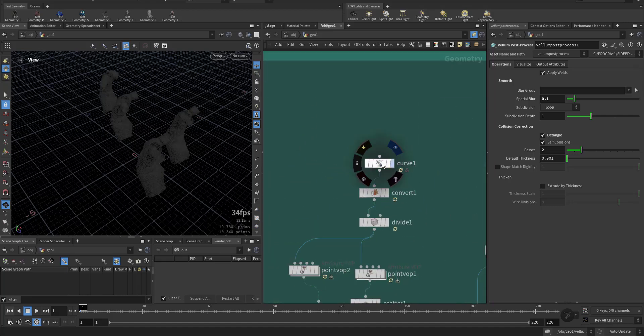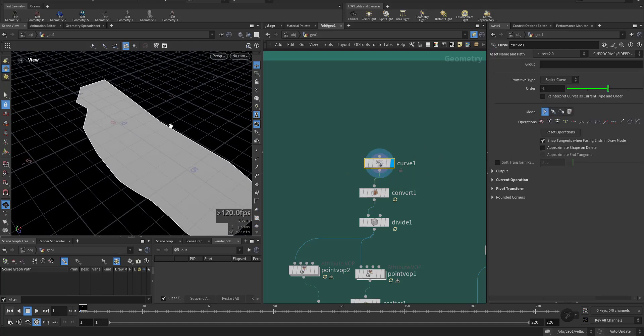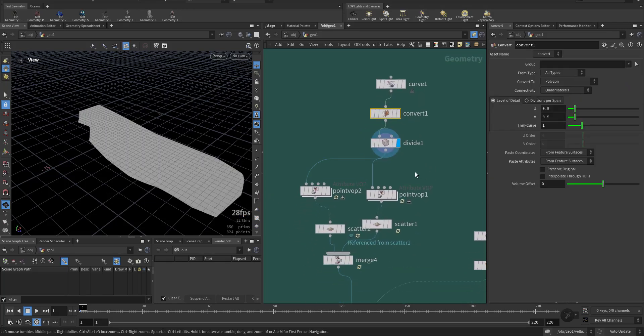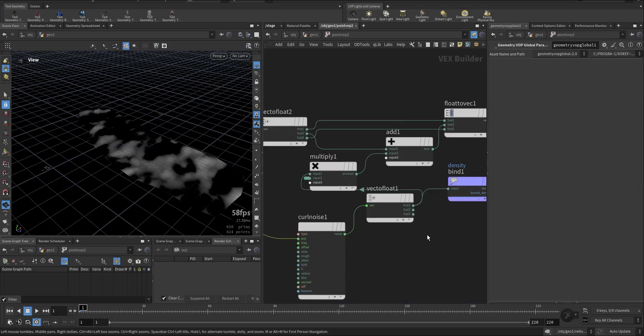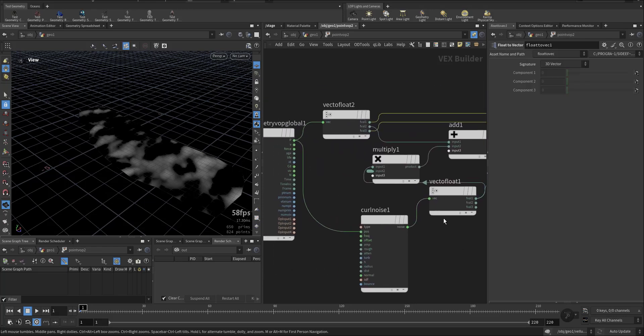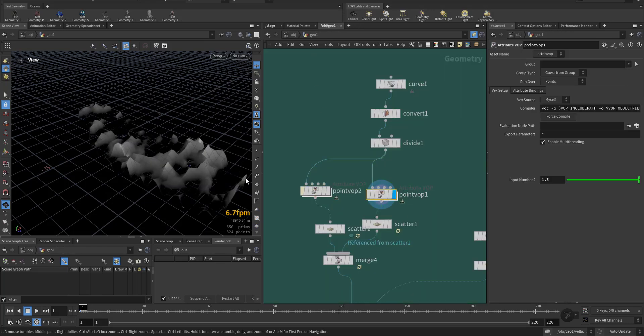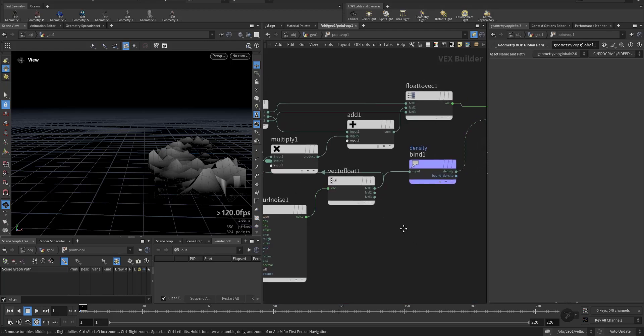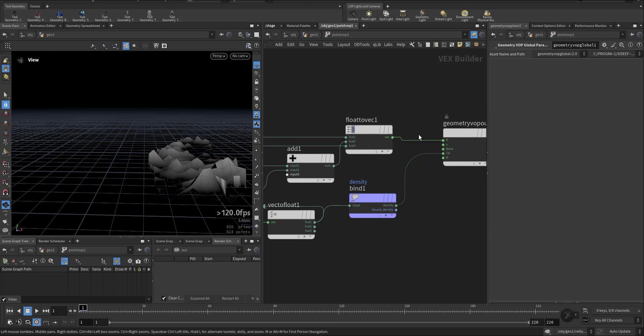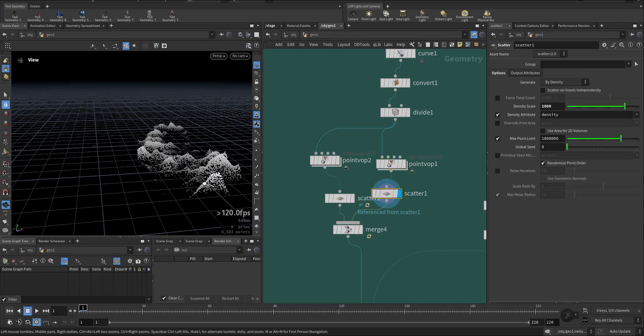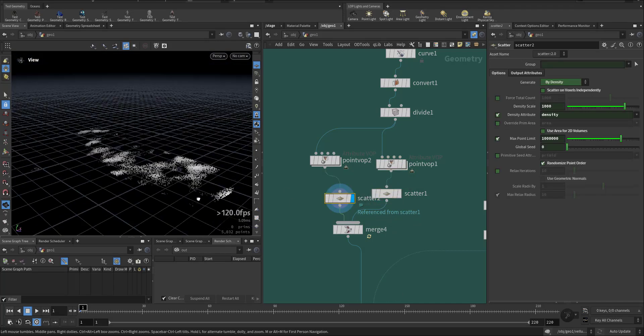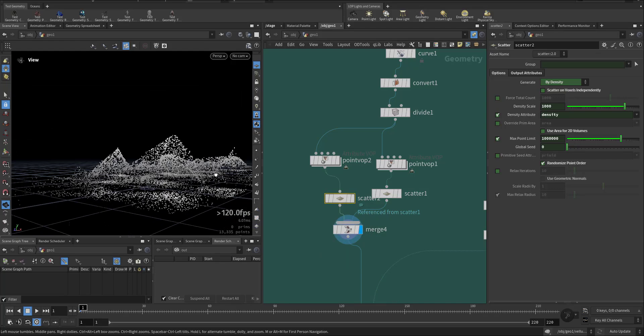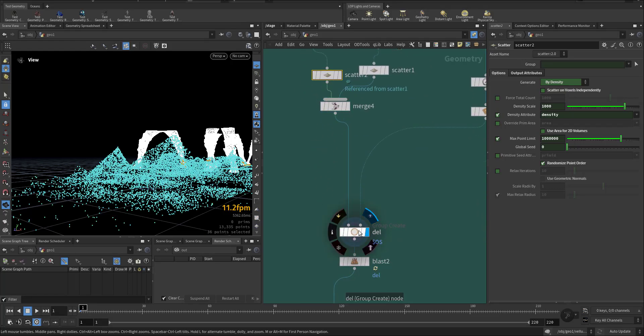I added a curve. This curve will define the area where the snow will be built. I convert it to a polygon then add some division and through point VOP adding some noise and creating density. Then defining through the position in the Y axis I change the position also with the same noise. I scatter points at the top. So this is the arrangement.